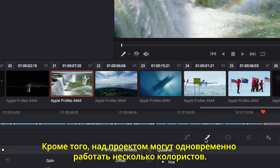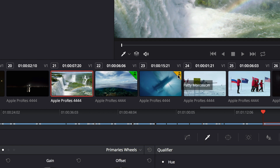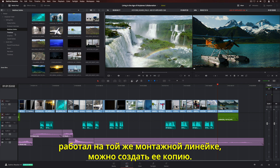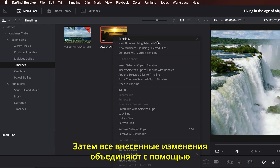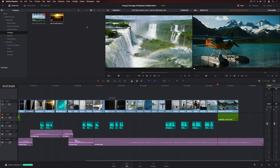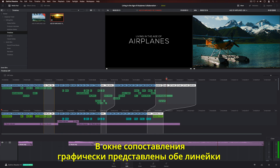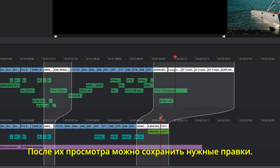You can even have multiple colorists working on the same timeline at the same time. An icon for each colorist will appear on the clip thumbnails. If you want somebody else, like an assistant or a sound editor, to work on your timeline, you can duplicate it, continue working, and then merge the changes using the Timeline Comparison tool. The comparison window shows a graphical representation of both timelines with the differences highlighted. You can scrub through to compare the timelines in your viewers, and then accept the changes you want.